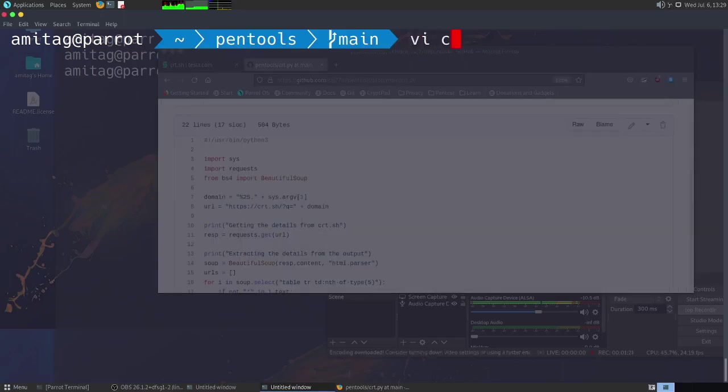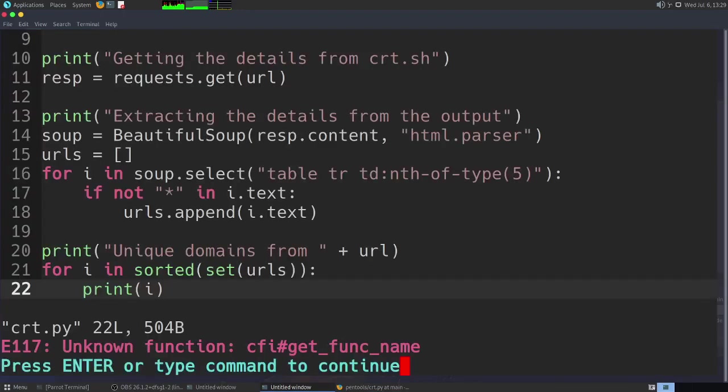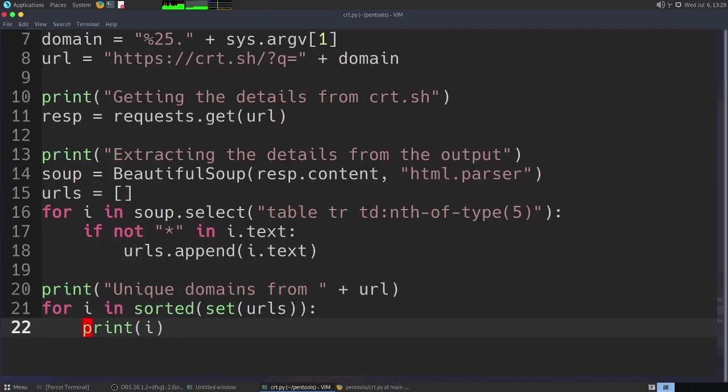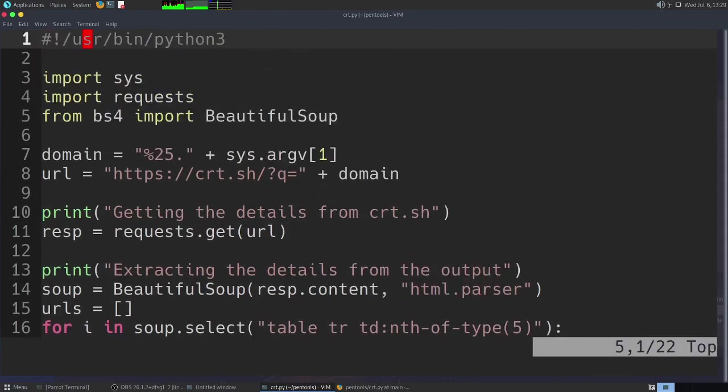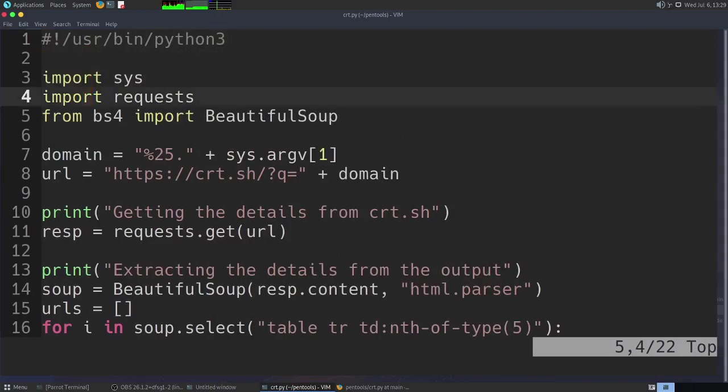First we will do a quick look at how this script works. It is a very simple script which basically needs requests and Beautiful Soup.